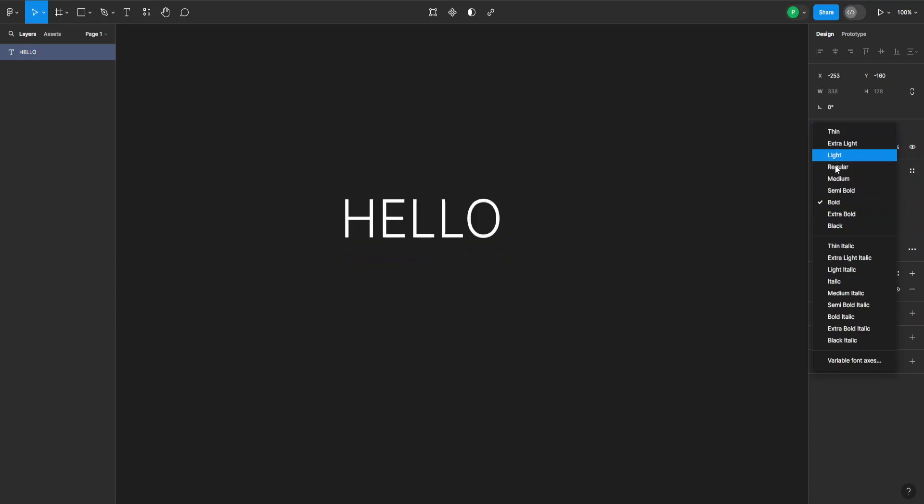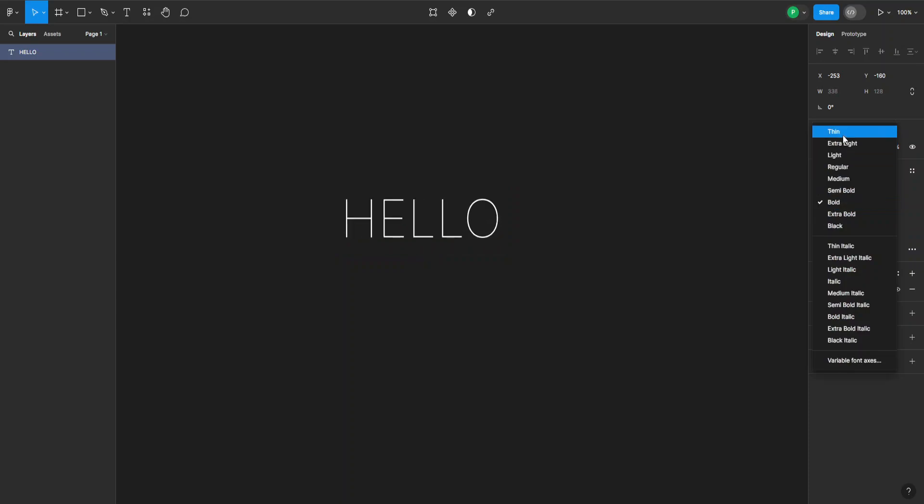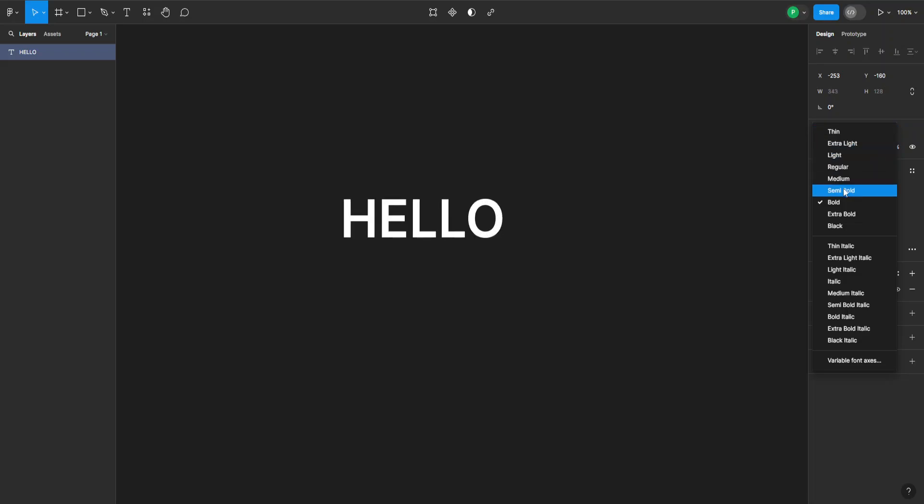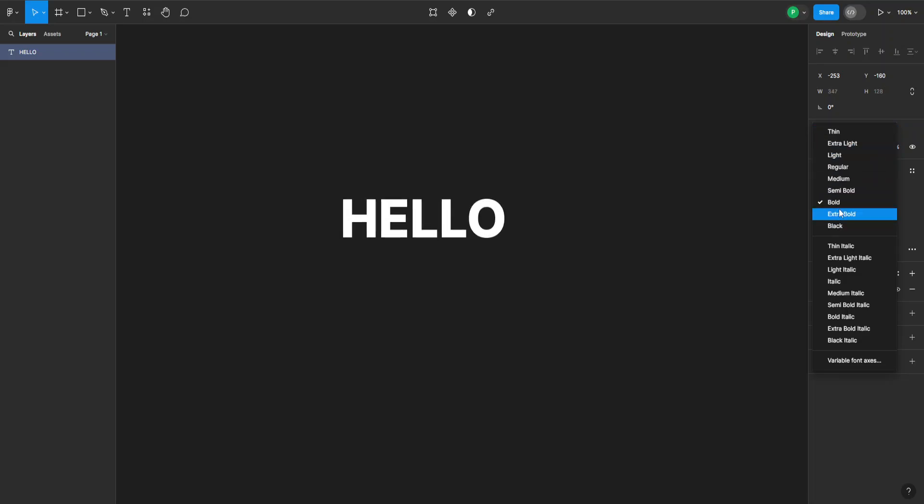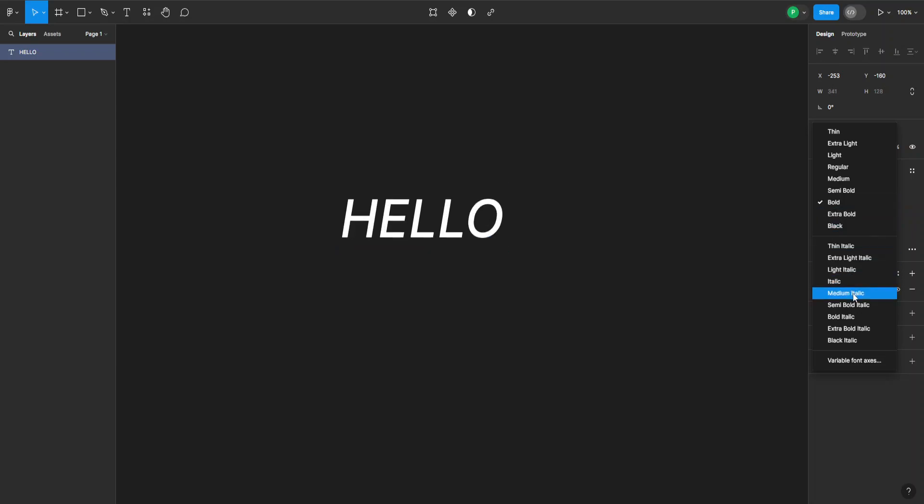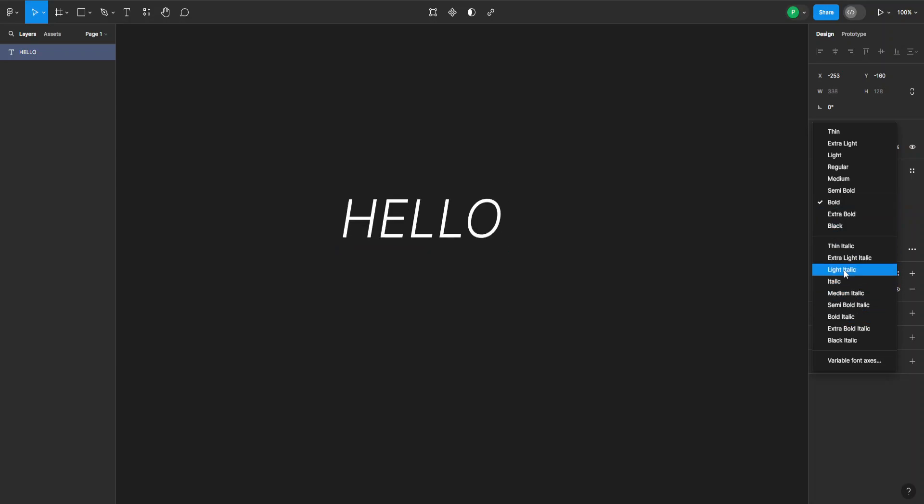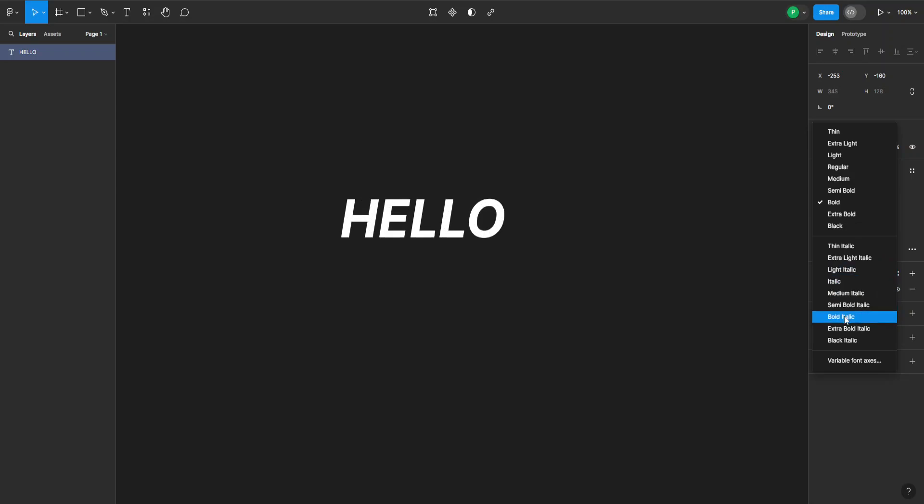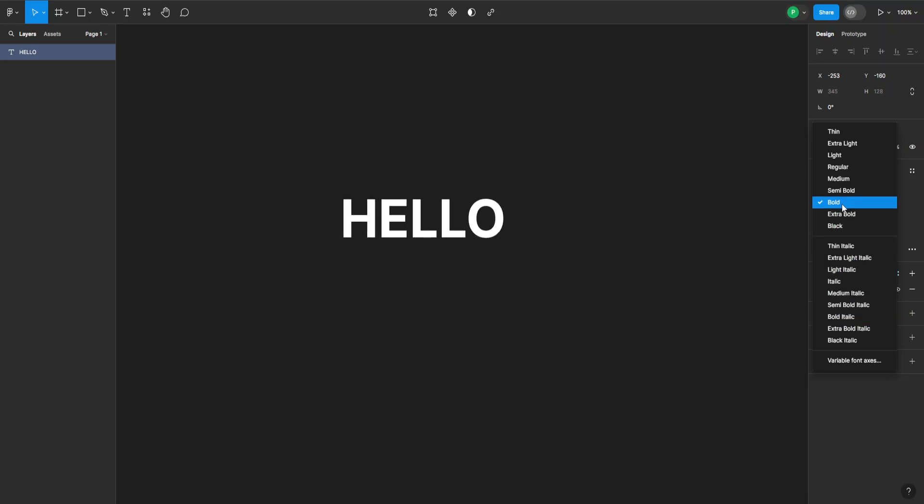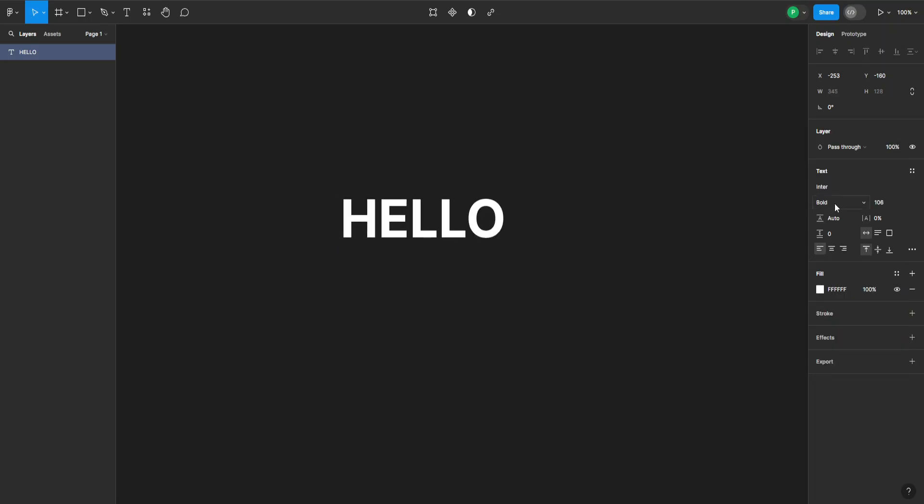In this case it can be thin or medium or bold all the way to black. And you can also have all these styles in italic as well, which is this leaning style of text. But for now let's keep it at bold, and that's how you bold text in Figma.